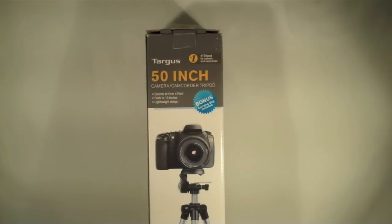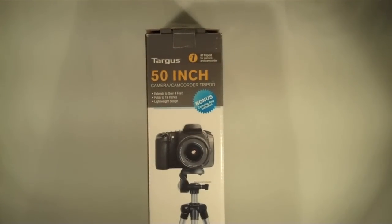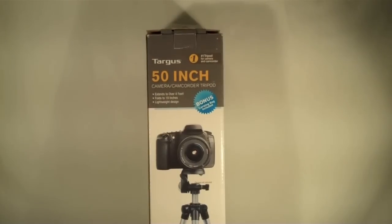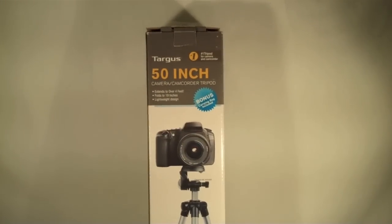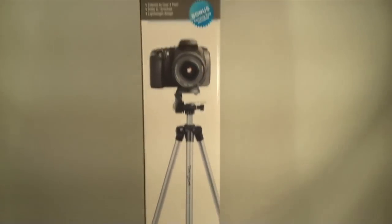Today I'm going to be unboxing the Targus 50 inch tripod. I got this at Radio Shack for $15.99, so I'll go ahead and give you a closer look at the box.